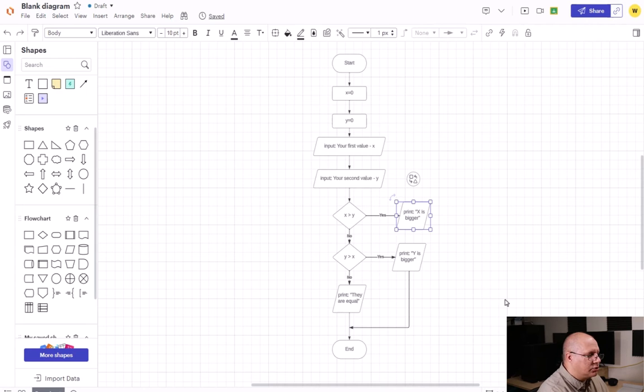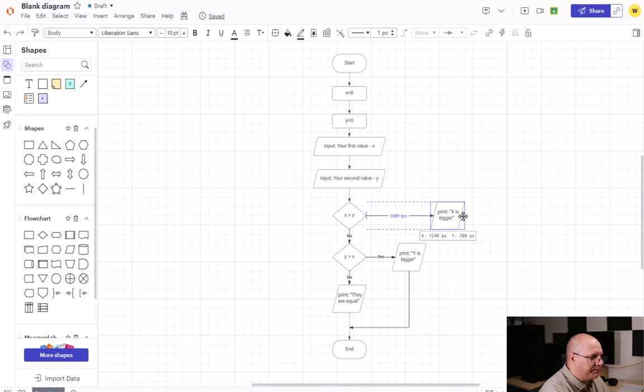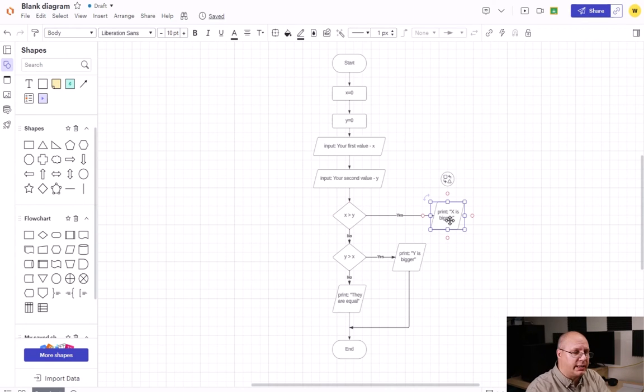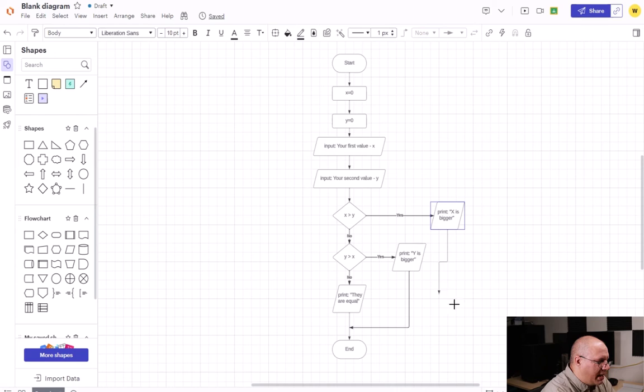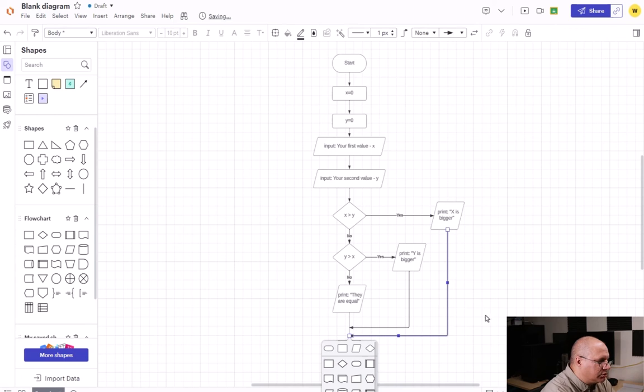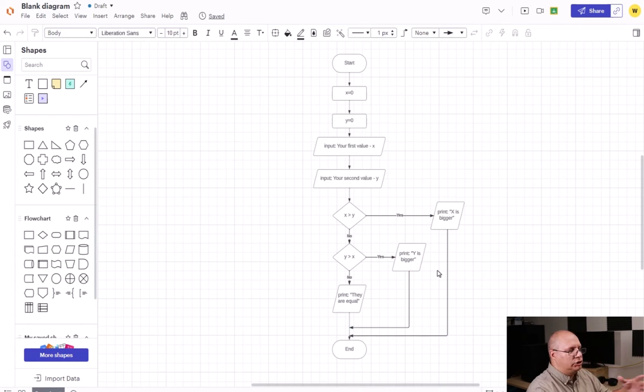I'm going to do control Z which undoes this. I'm going to move my box just a little bit. And you'll notice that my yes line, because it was attached, automatically moved with it. It's one of the nice things about using this type of tool. Now I'm going to come from the bottom and drag a line. And I'm going to connect it to this line right here. So notice that it connects to the line, but it doesn't join up with other lines.